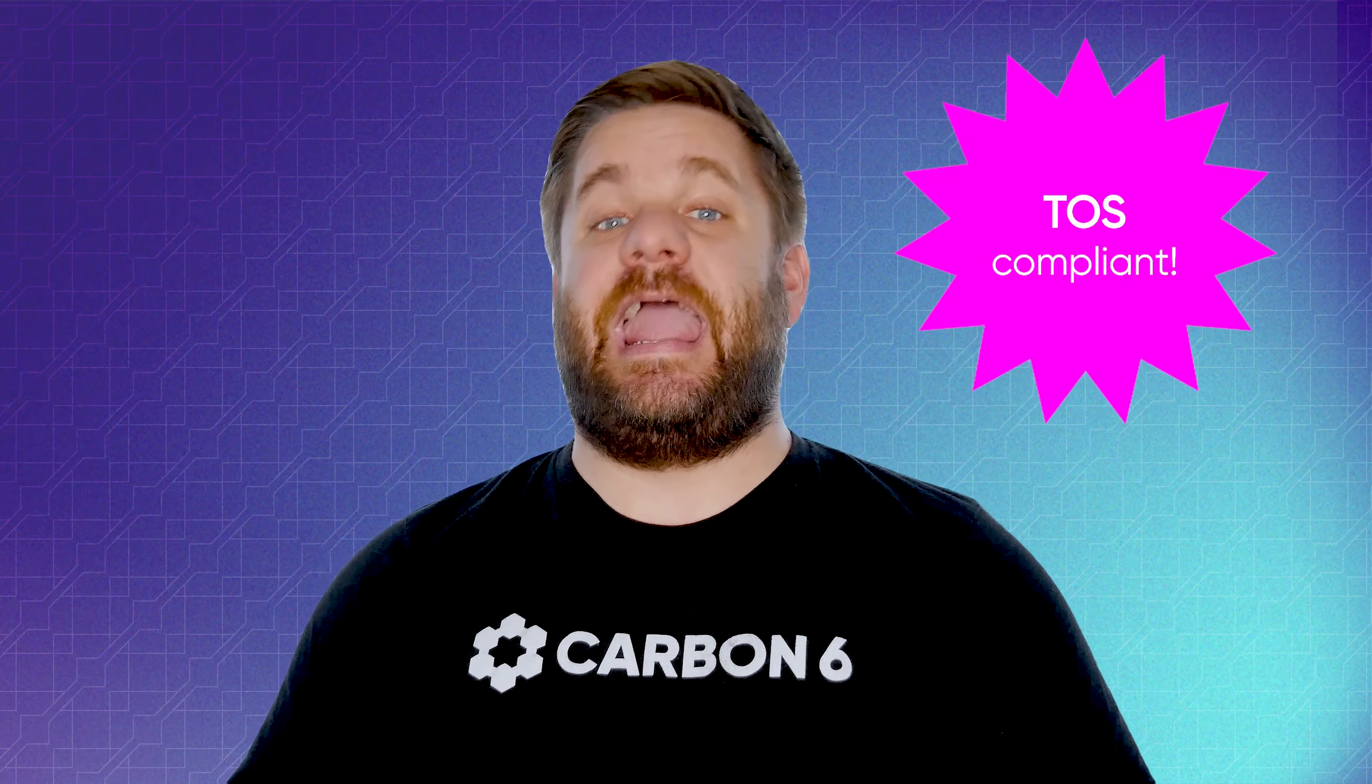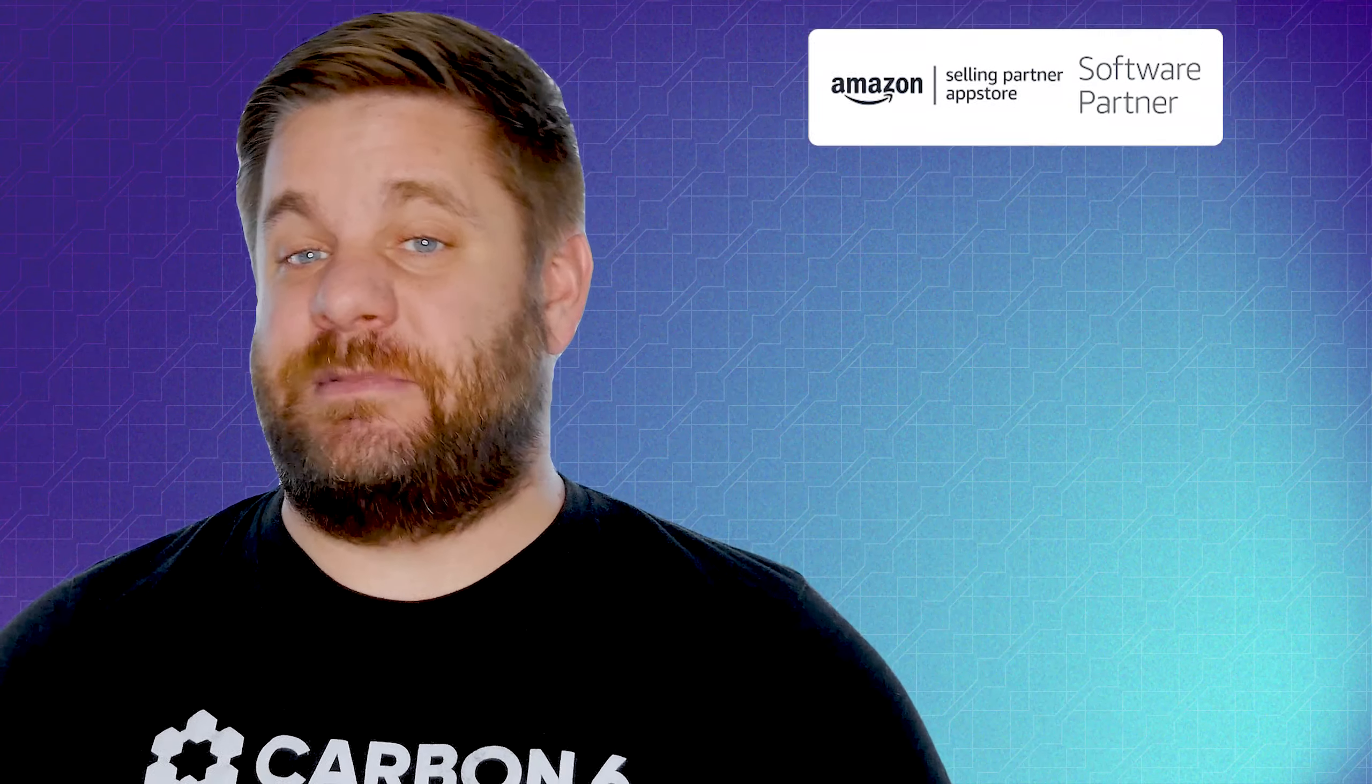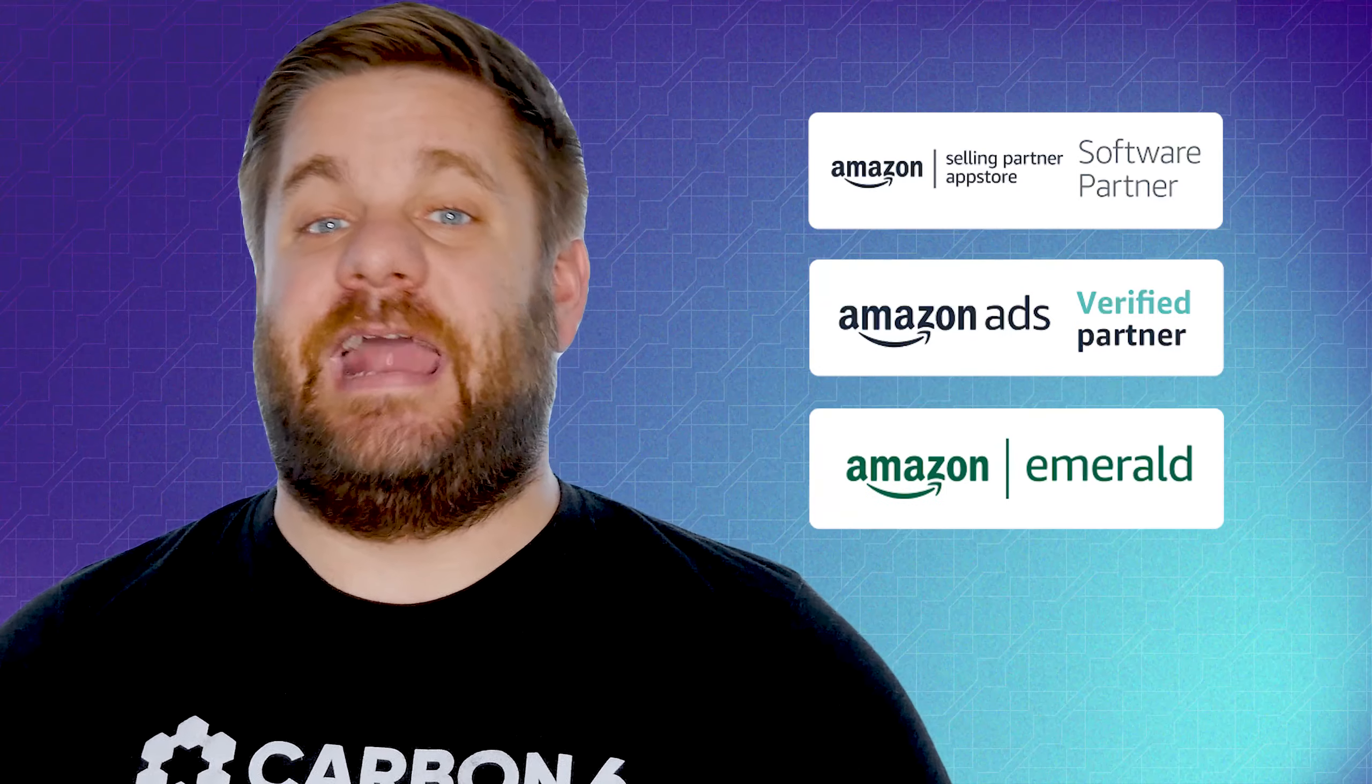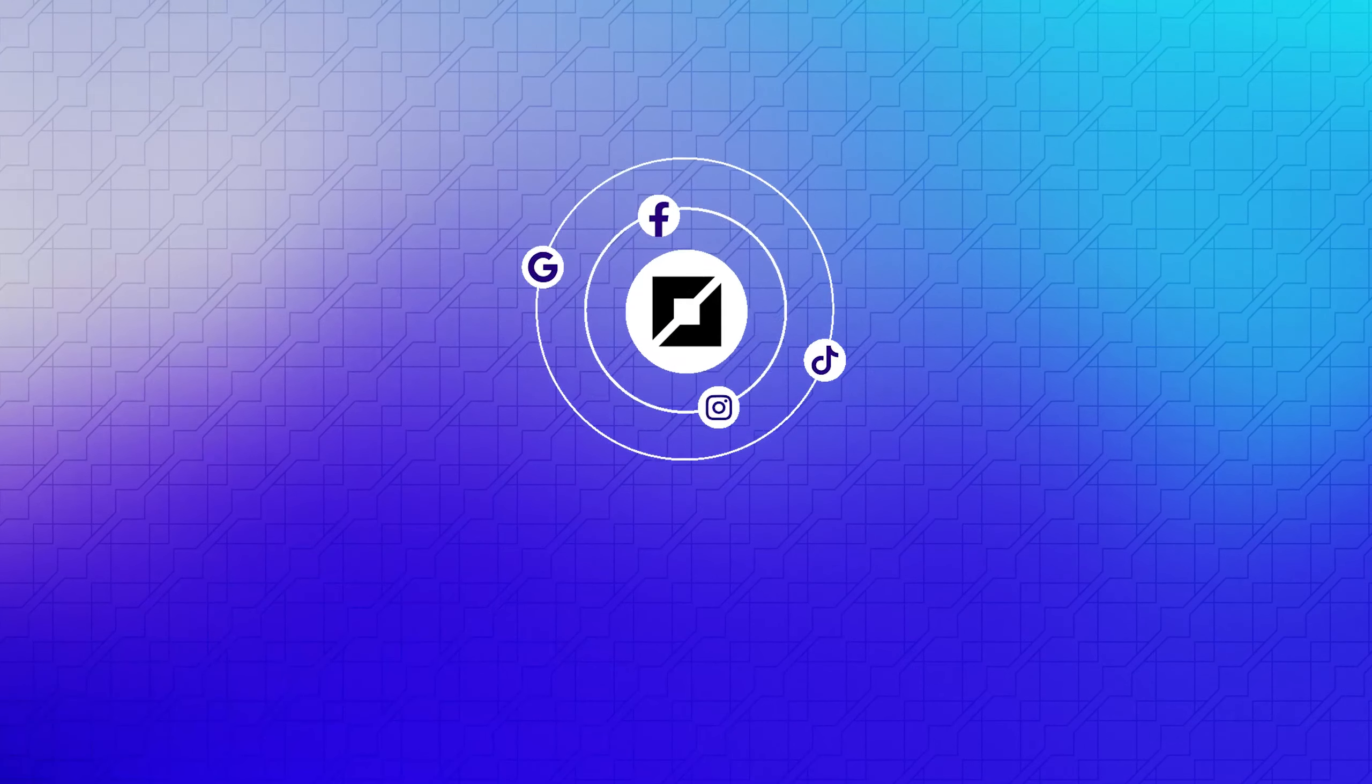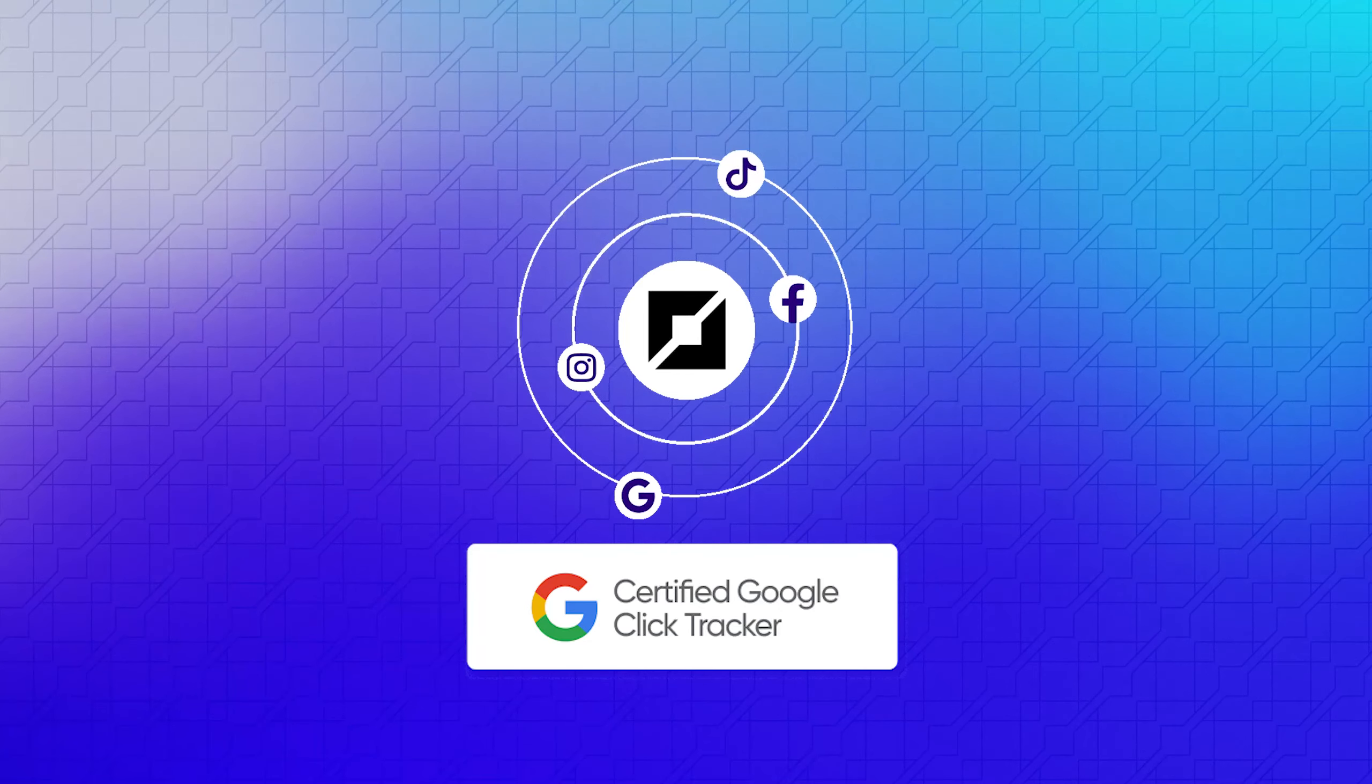The best part? Boosting rank on Amazon through external traffic is completely TOS and GDPR compliant. In fact, PixelMe is an Amazon software partner, an Amazon ads verified partner, and an Amazon Emerald app. PixelMe was also recently named a Google-certified click tracker.